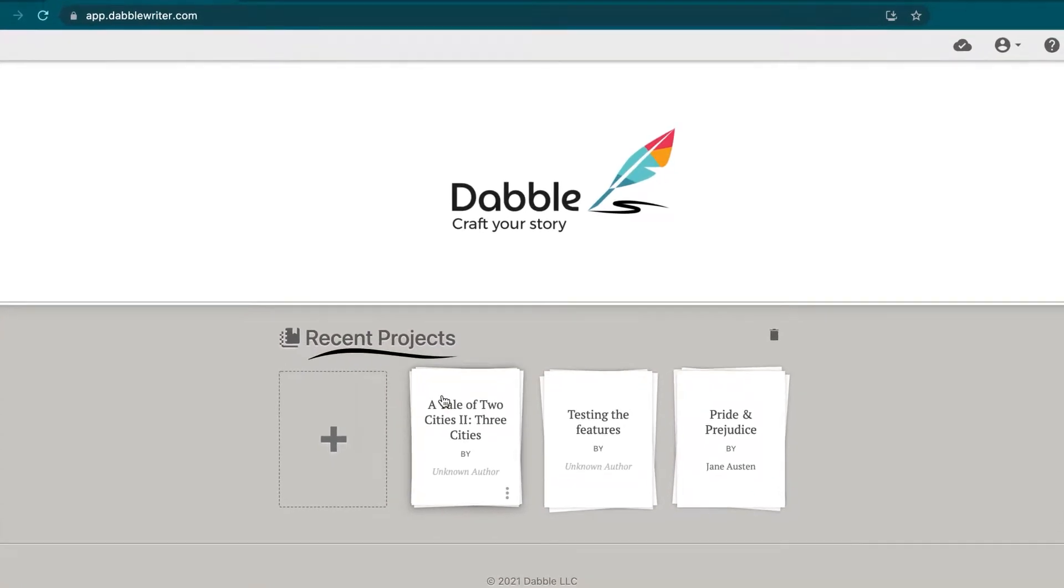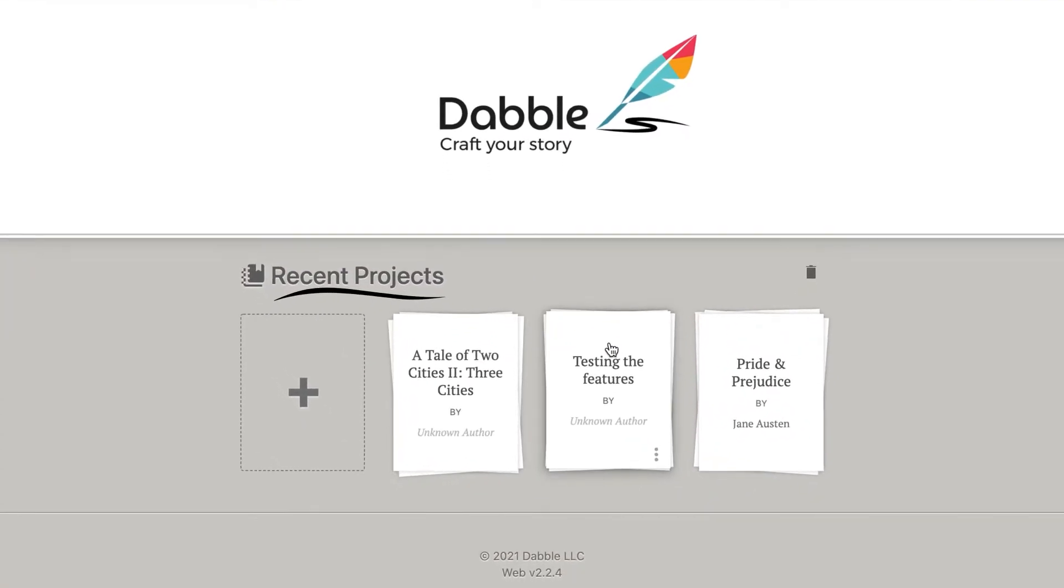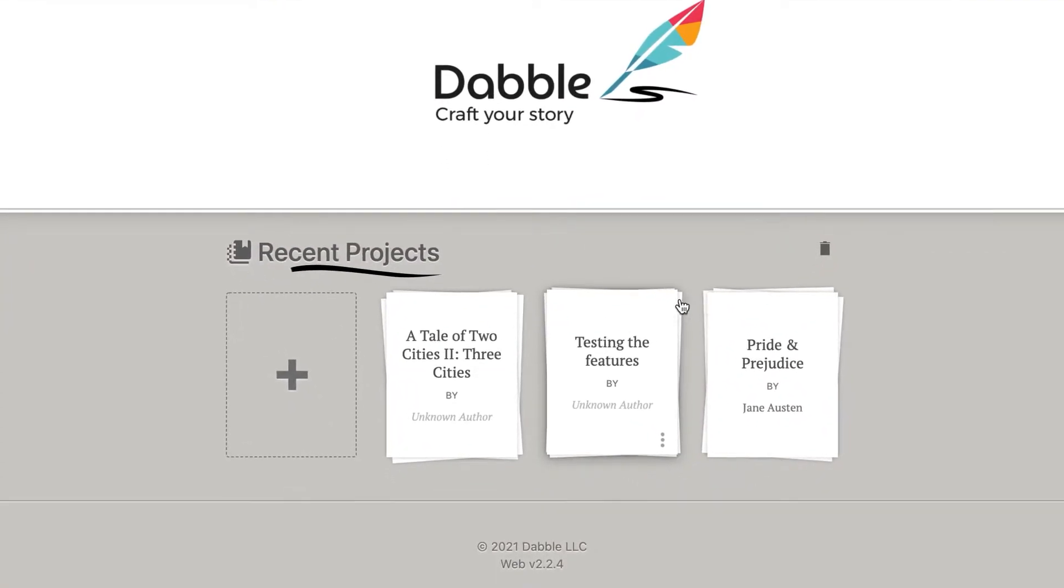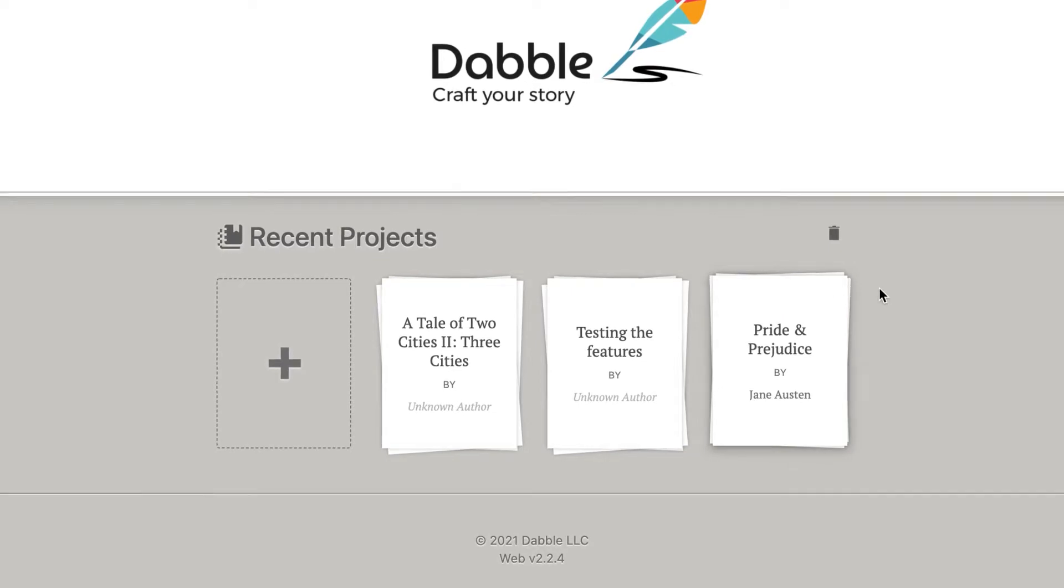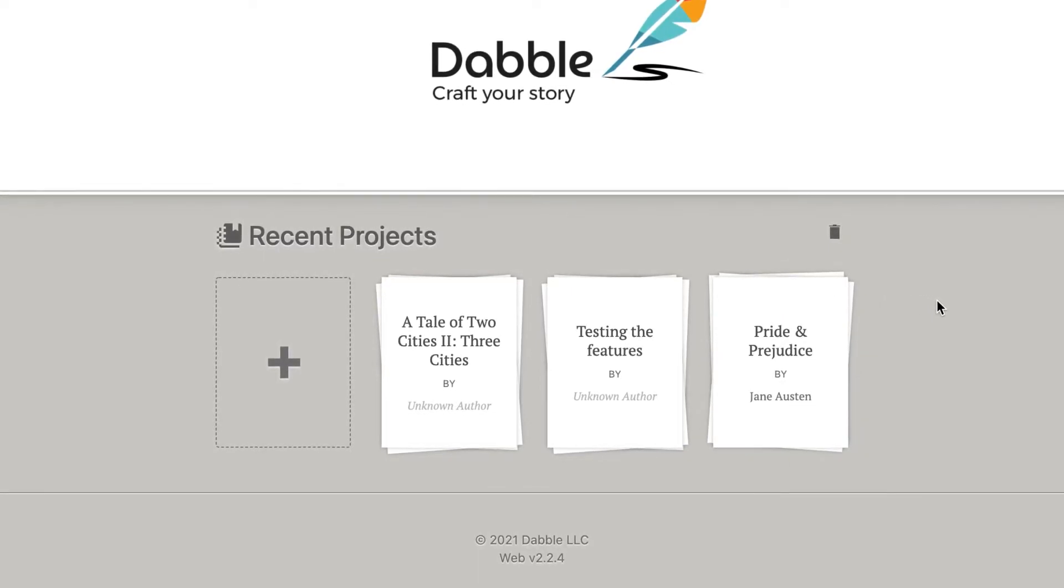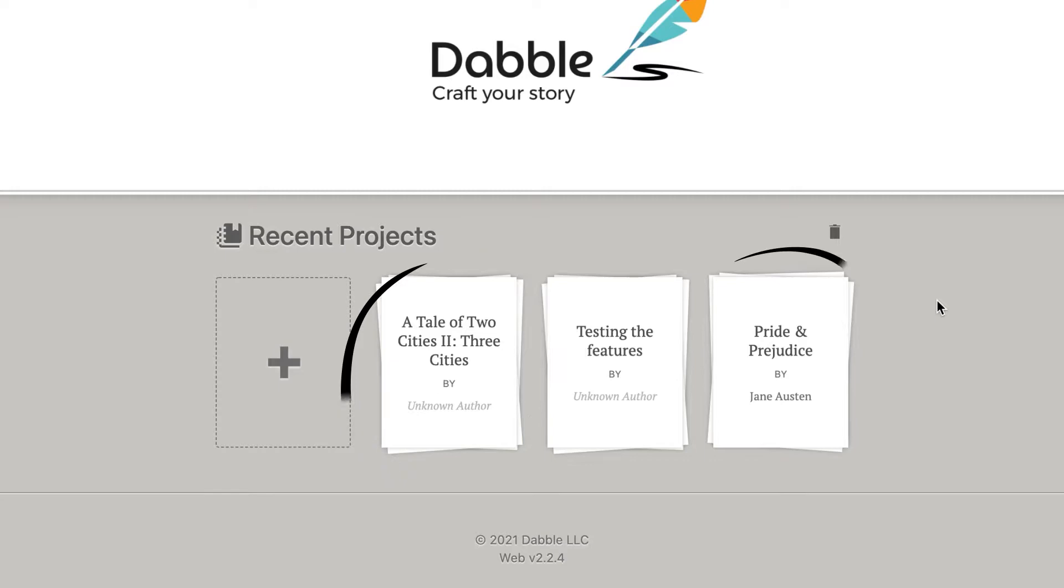Your recent projects can be found at the bottom of the page. Clicking or tapping a project there will take you where you left off. The projects are organized with your most recent active project on the left and those collecting a little virtual dust on the right.